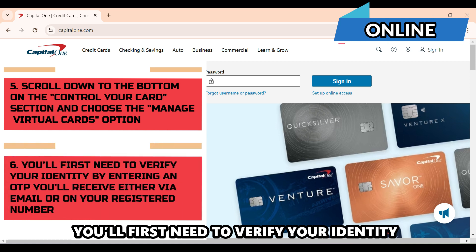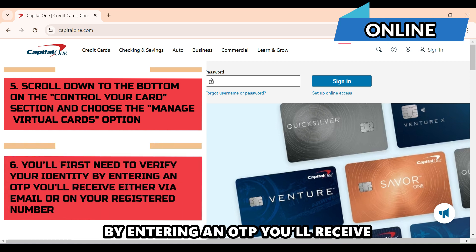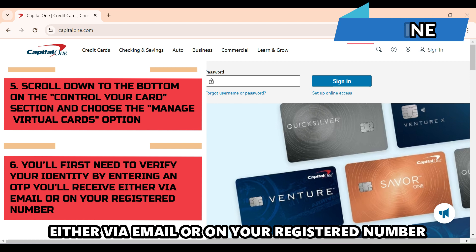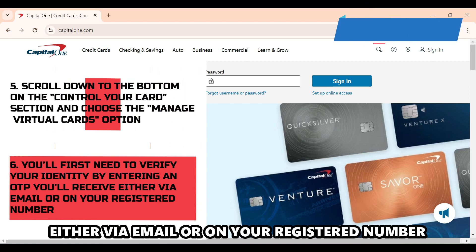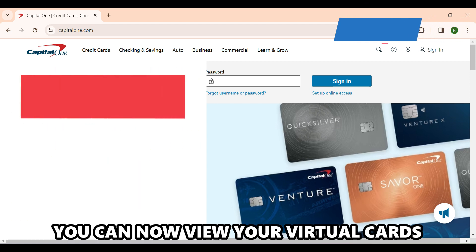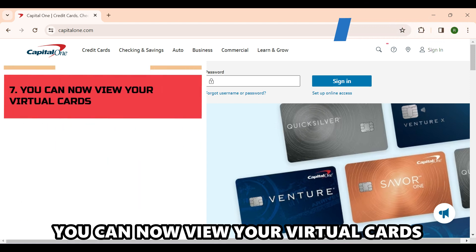You'll first need to verify your identity by entering an OTP you'll receive either via mail or on your registered number. You can now view your virtual cards.